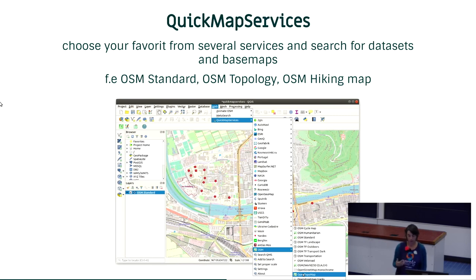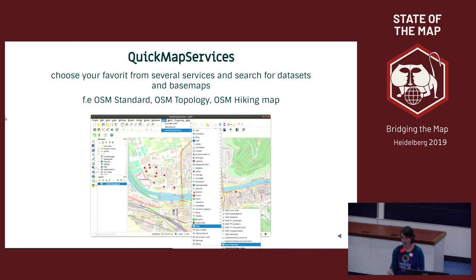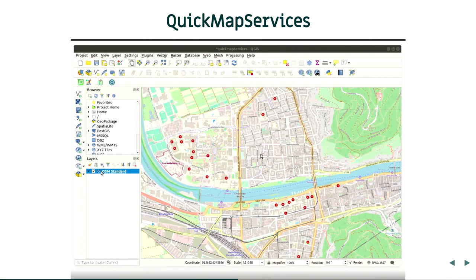You have the Quick Map Services plugin where you can choose from different base maps and services. You can load these services to your project to have nice base maps and background information. You have a lot of OpenStreetMap services available: OpenStreetMap standard, topological, hiking maps, Bing data, and a lot more — it's really easy to load them.